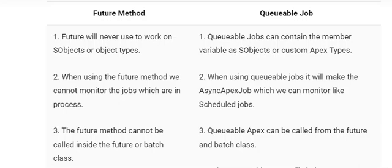Difference number two: when using the future method, you cannot monitor jobs that are in process. On the queueable job side, using a queueable job creates an async Apex job which can be monitored, similar to scheduled jobs — you can monitor its progress.